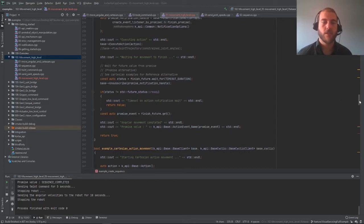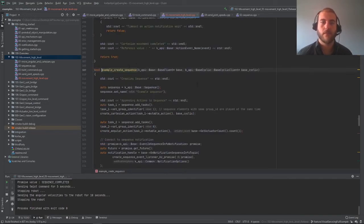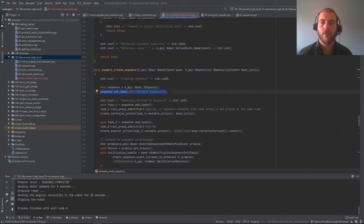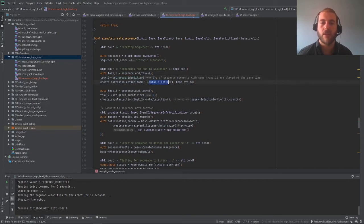Now that we know how to make actions, we can queue them to make programs. In the Cortex API, those programs are called sequences, which we'll examine in the create sequences example. Sequences are created similarly to actions: first, create an empty sequence by calling the constructor, and you can set its name. The main difference is that instead of containing an action parameter, sequences contain tasks. You add tasks using sequence.addTask, and each task contains a group identifier as well as a mutable action, which you fill in using the same createCartesianAction function we created earlier.